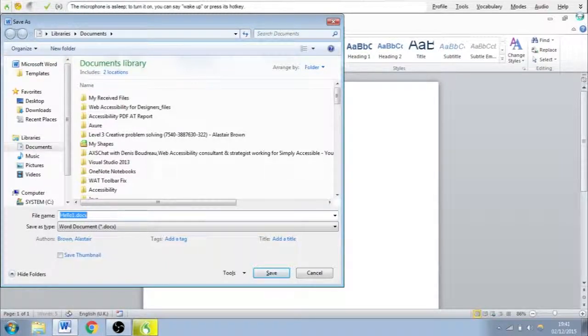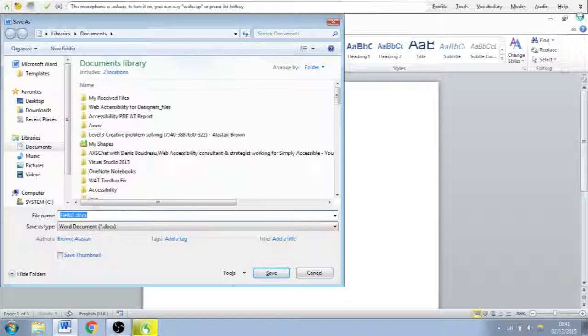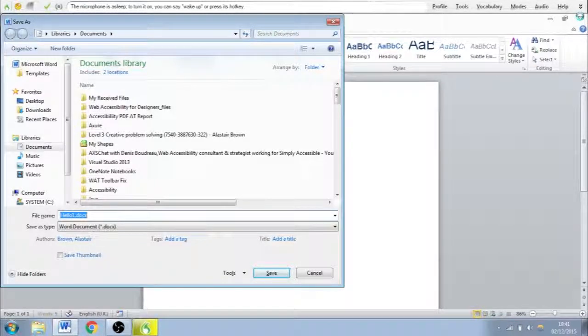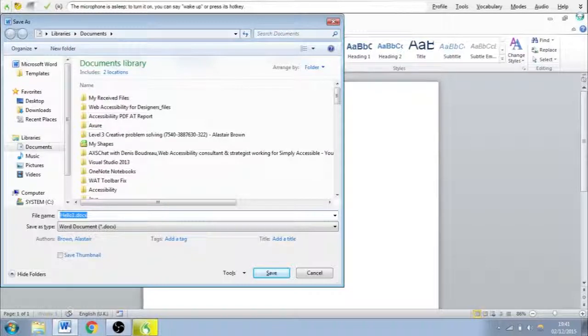We can navigate through the window to where we want to save it, change the file name, and then if everything's okay, we can click save.